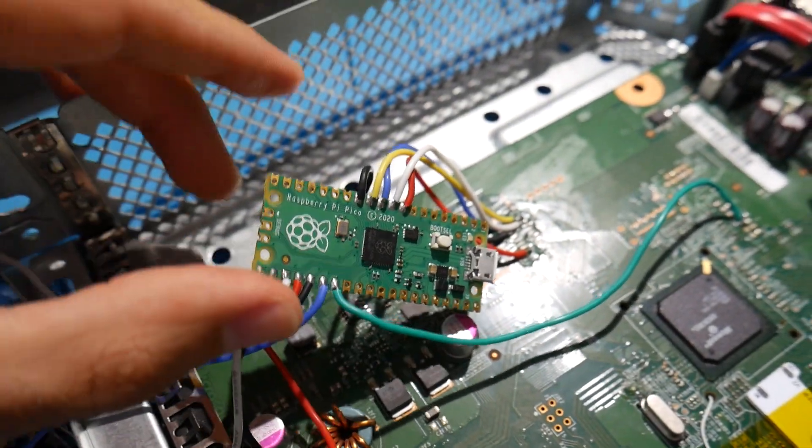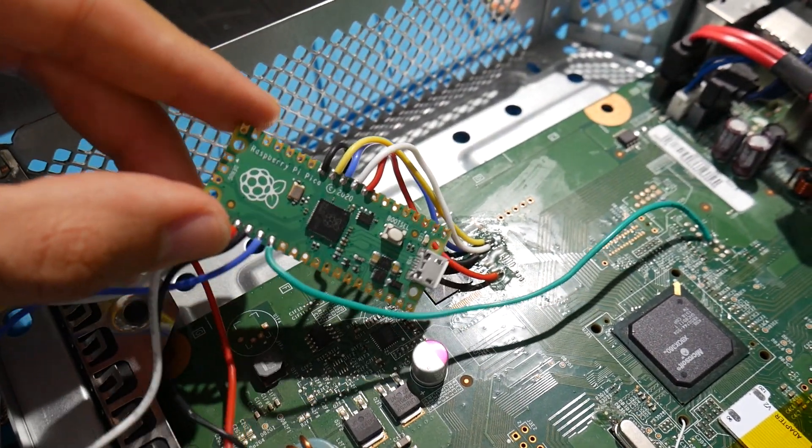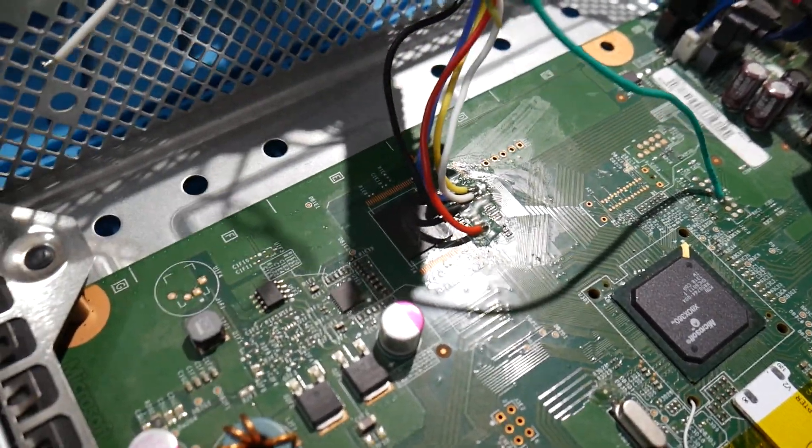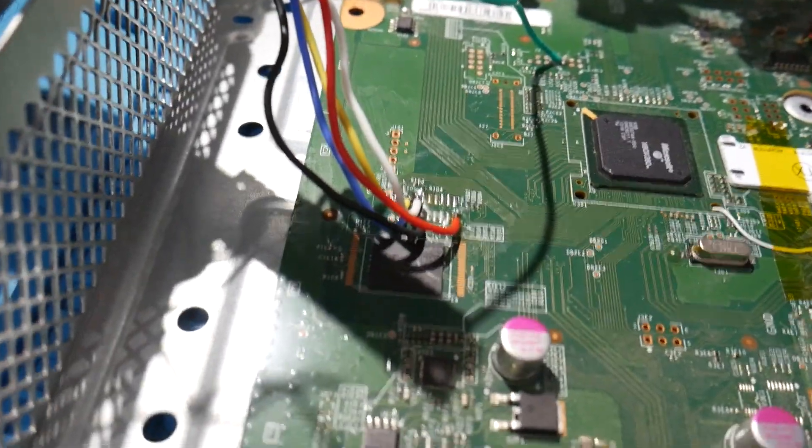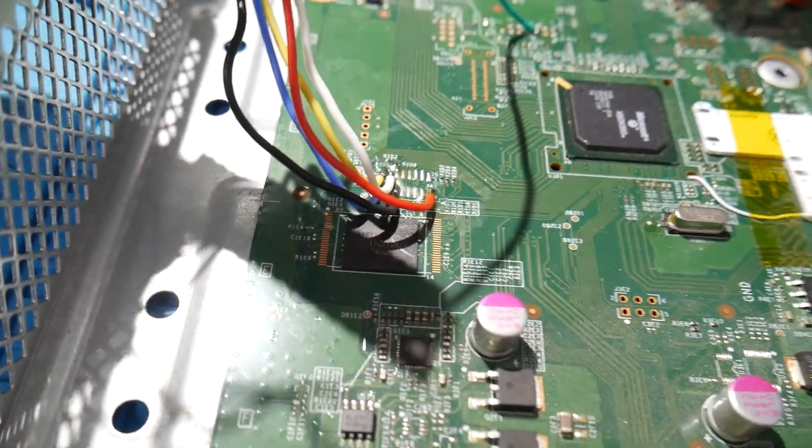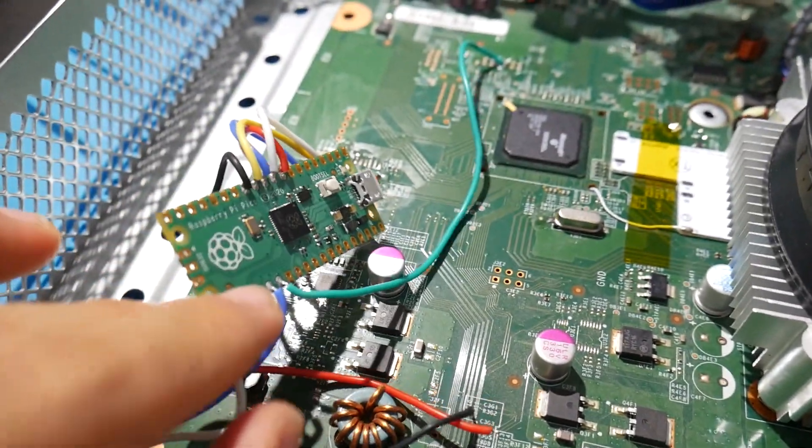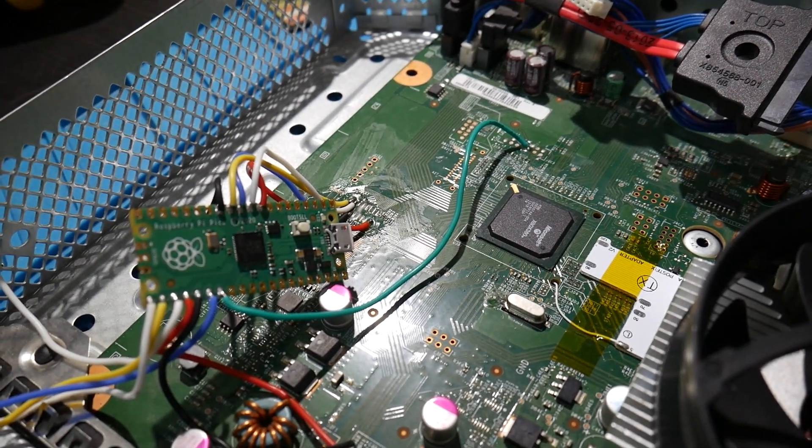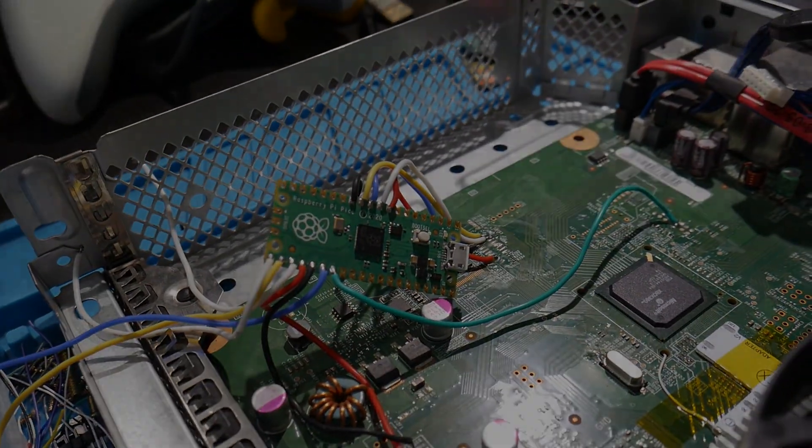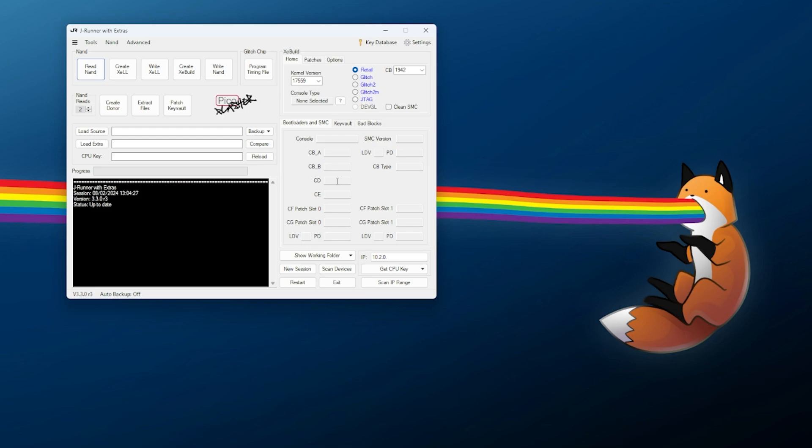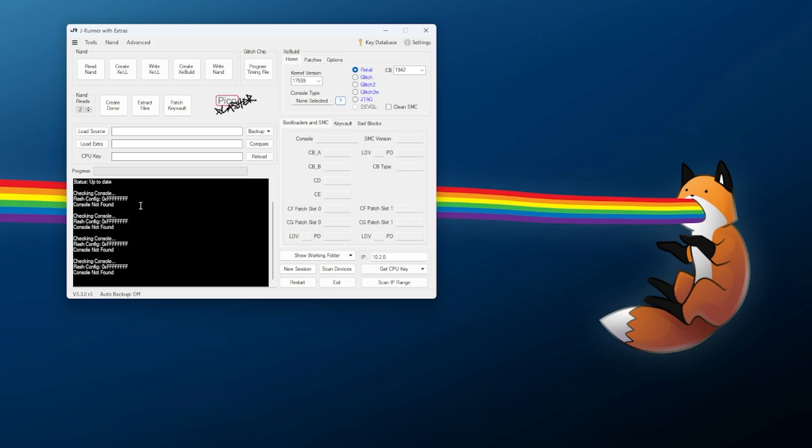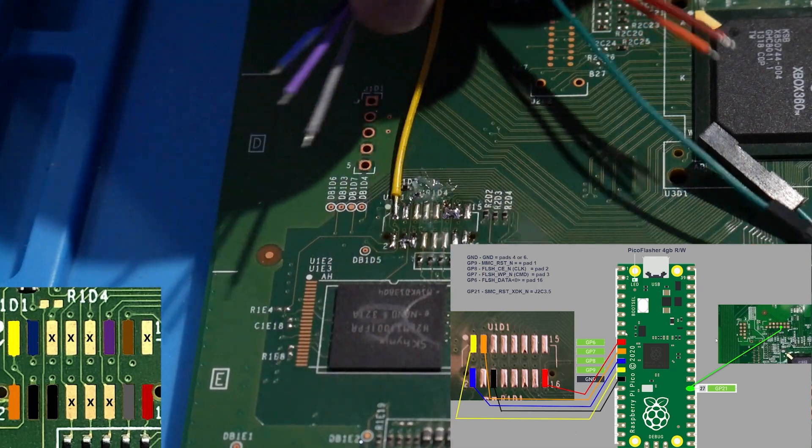You can see here I have my Raspberry Pi Pico with Pico Flasher installed in the system already. I just have the wires for the Corona 4 gigabyte model. If we try to hook it up to the computer through J-Runner, this is what will happen. This here might be what you've run into before, where if you have everything hooked up, Pico Flasher is showing, and you go to console type and click on the question mark, you get flash config 0x all F's, console not found. As many times as you do it, it's still going to get that. You can try and read the NAND, but as you can see, console not found.